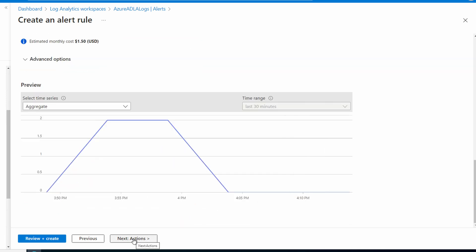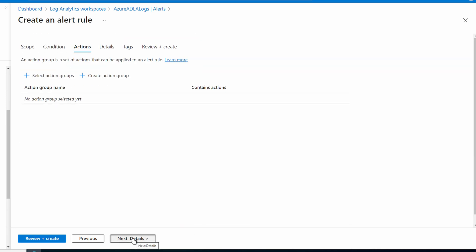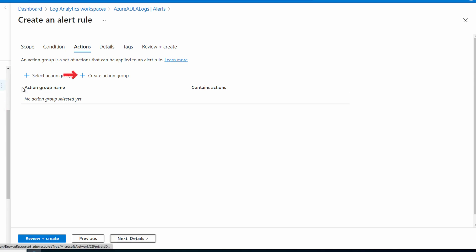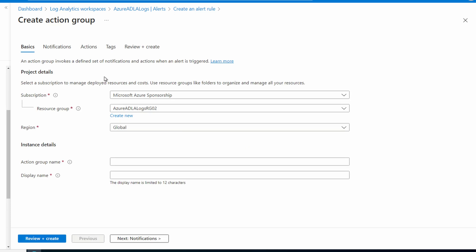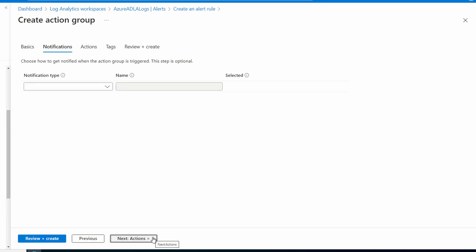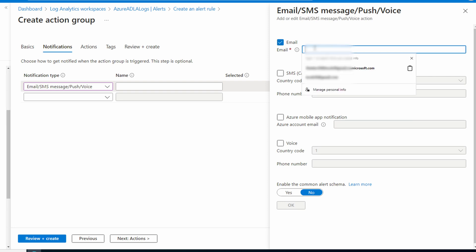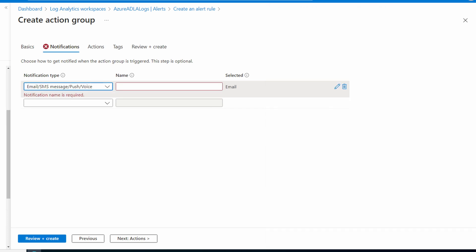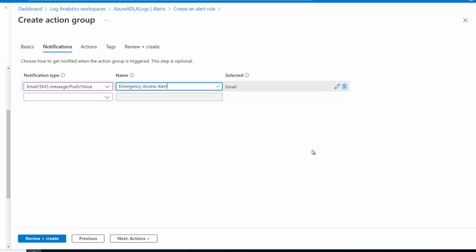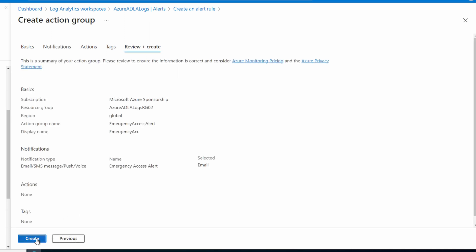Next, we'll go to actions. Action groups tells log analytics what to do when the query is triggered. If you have an action group already, you can select that. For this example, we'll create a new action group. Make sure your subscription and resource group are selected and give it a name. Emergency access alert for this example. Go to notifications. Here we'll select email, SMS message, push voice. From here we can set up any alert type you'd like. I'm going to select email. And I'll add my email address. And OK. Give the notification type a name. Emergency access alert. Go to review and create. And create.